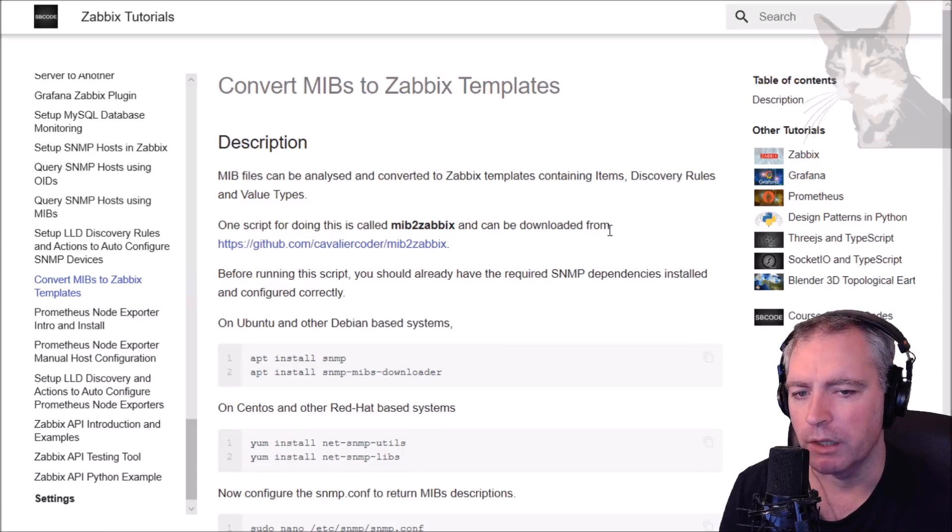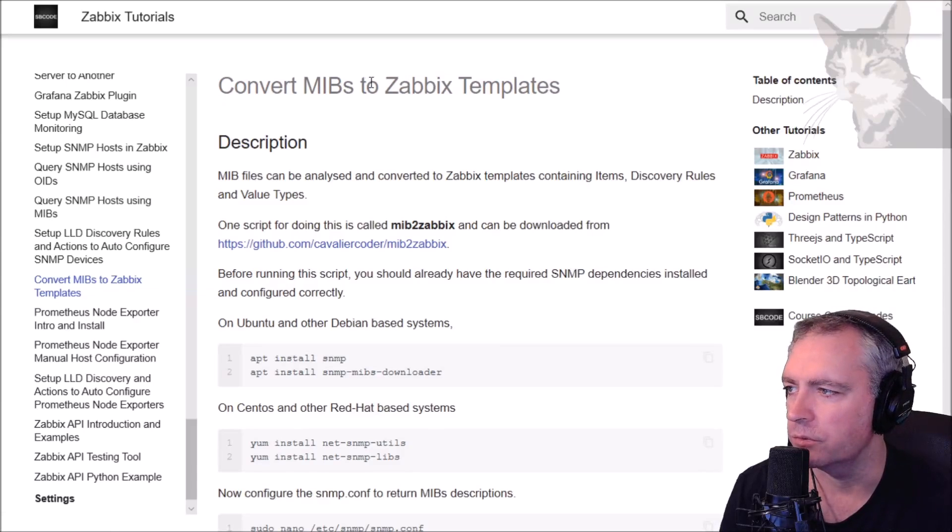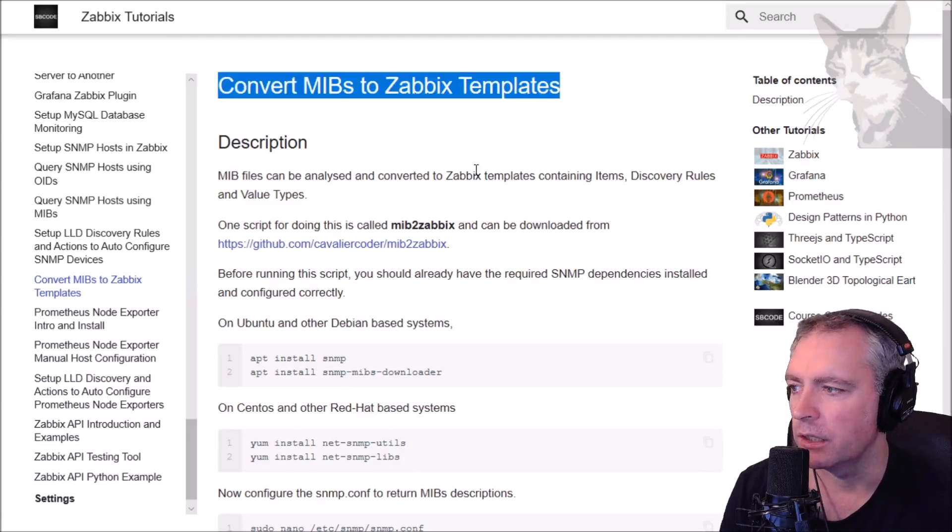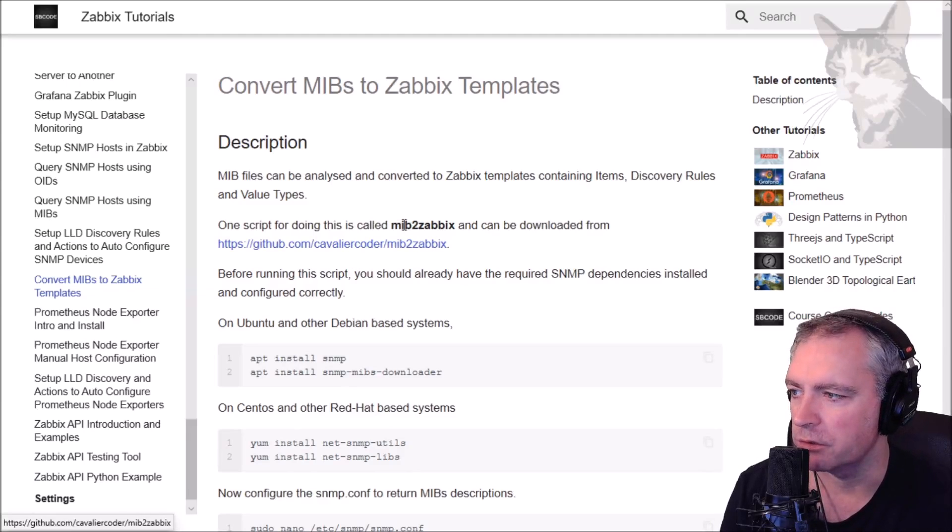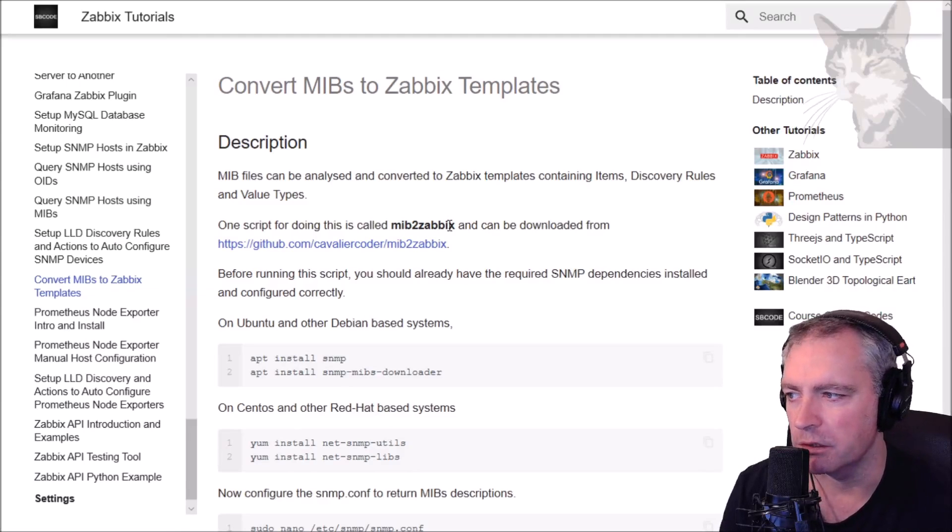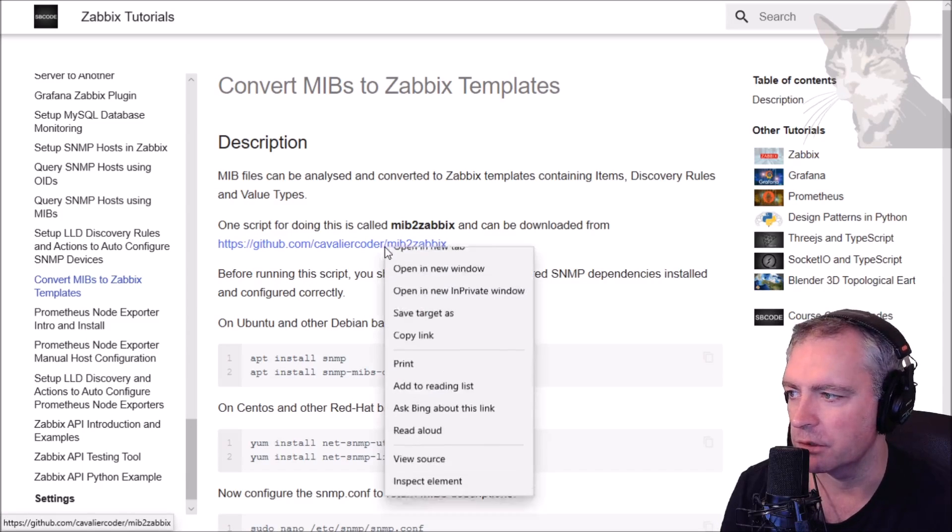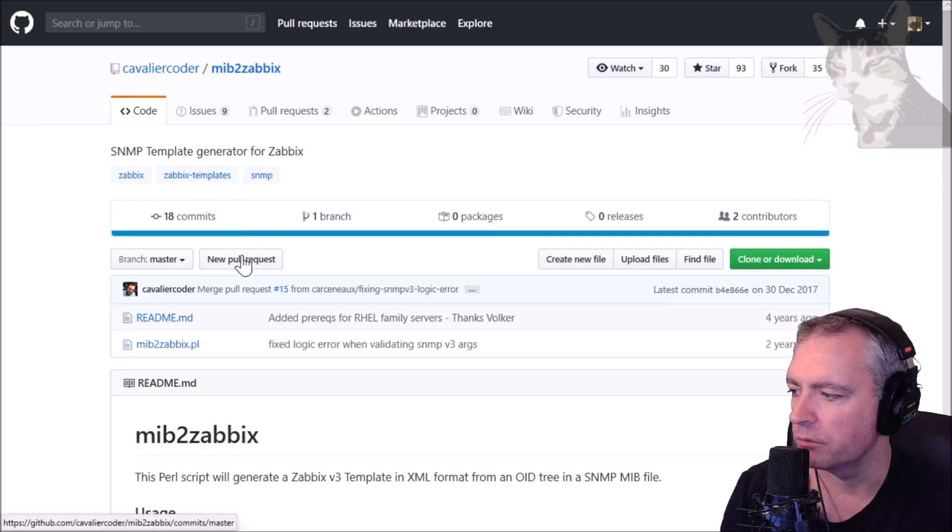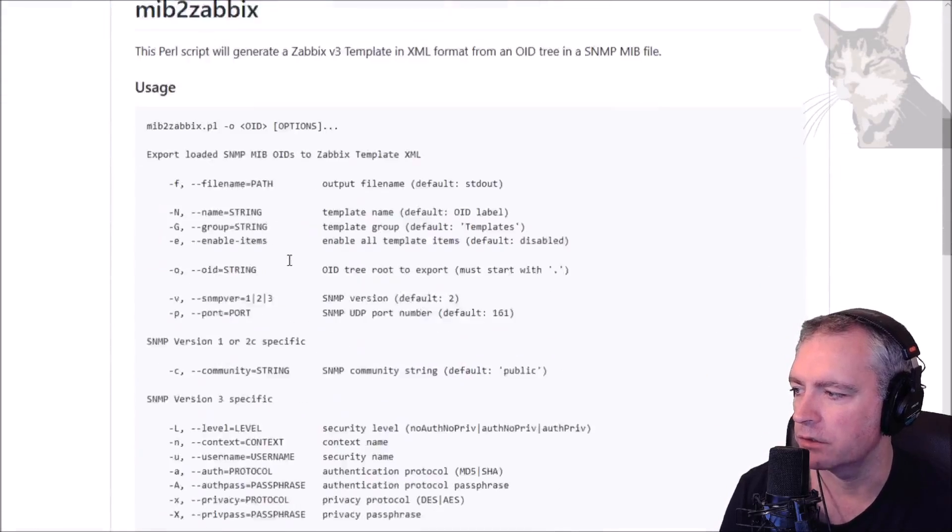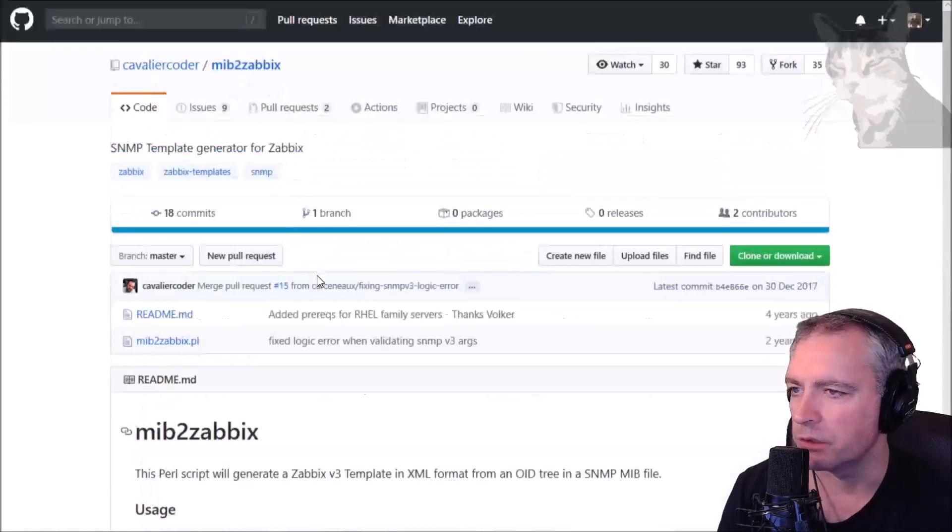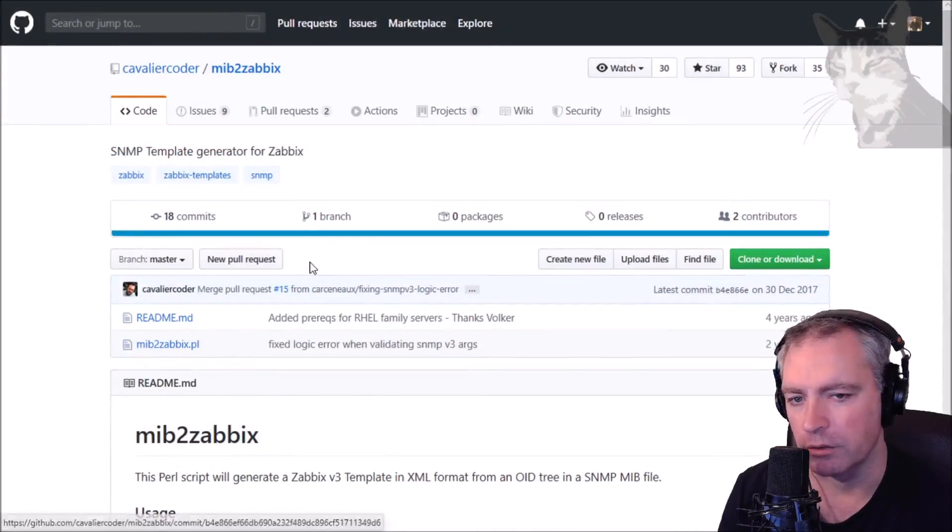In this video I'm going to show you how to convert MIB files into Zabbix templates. I'm going to use this script called MIB to Zabbix and you can download it from GitHub. It's got instructions on it and I'm going to show you how to do this.